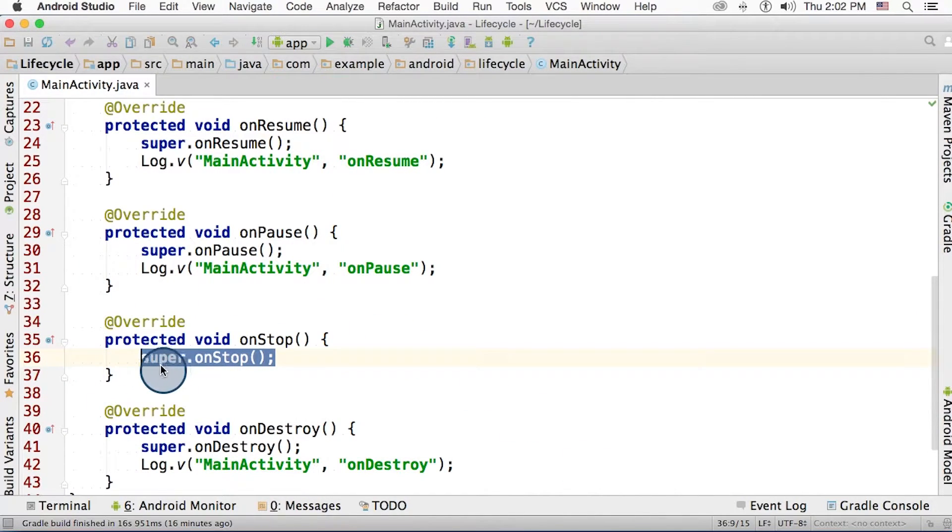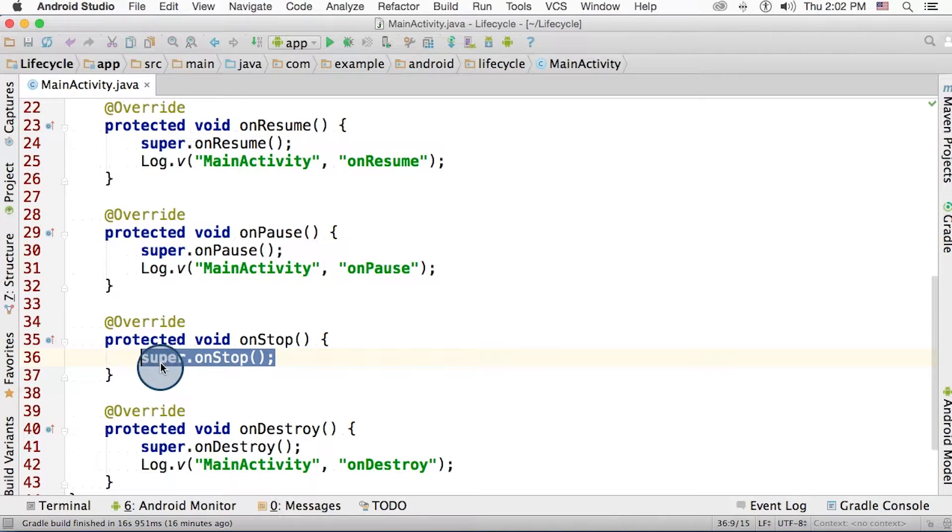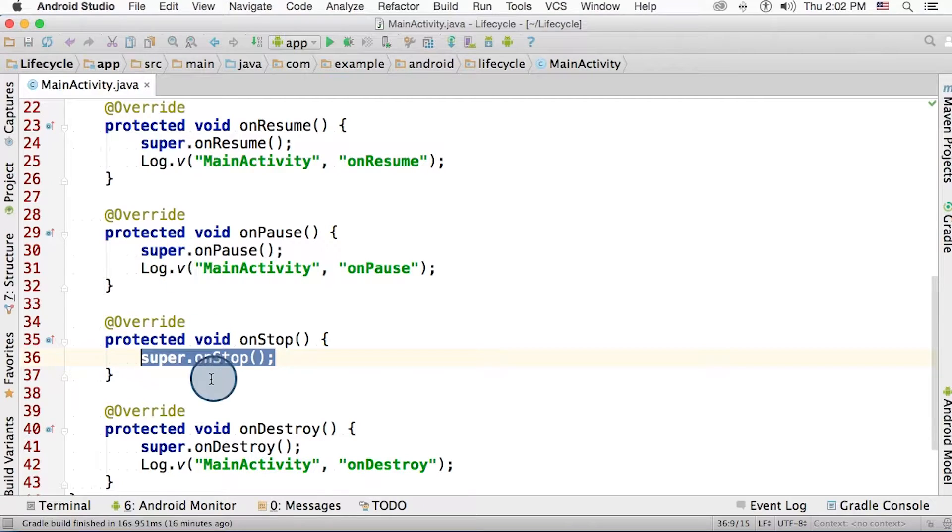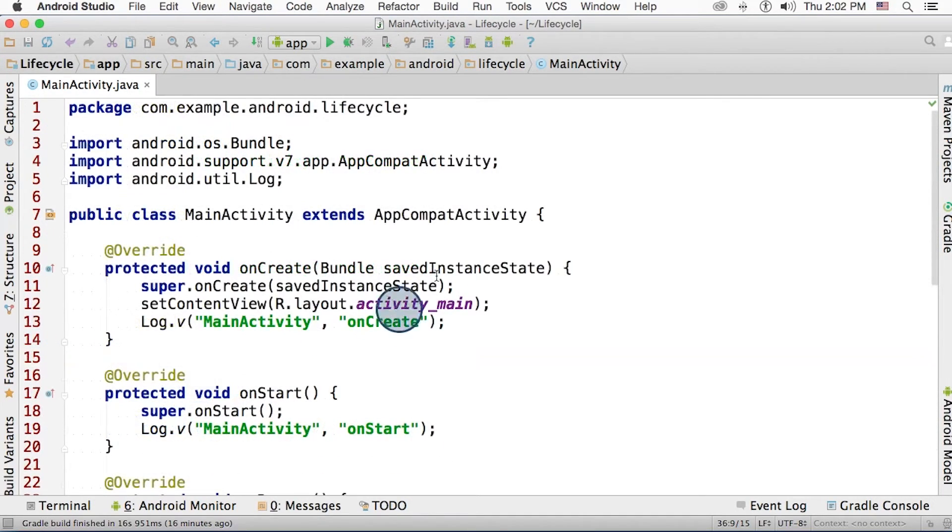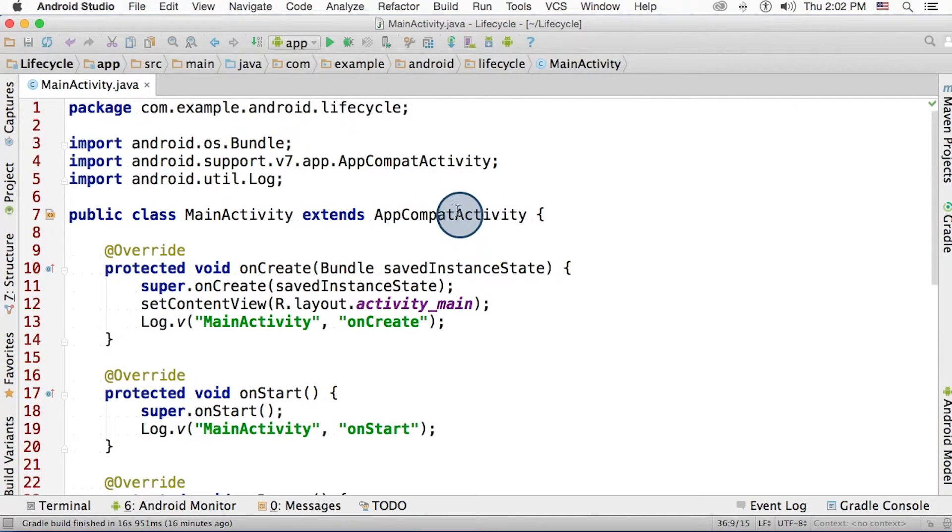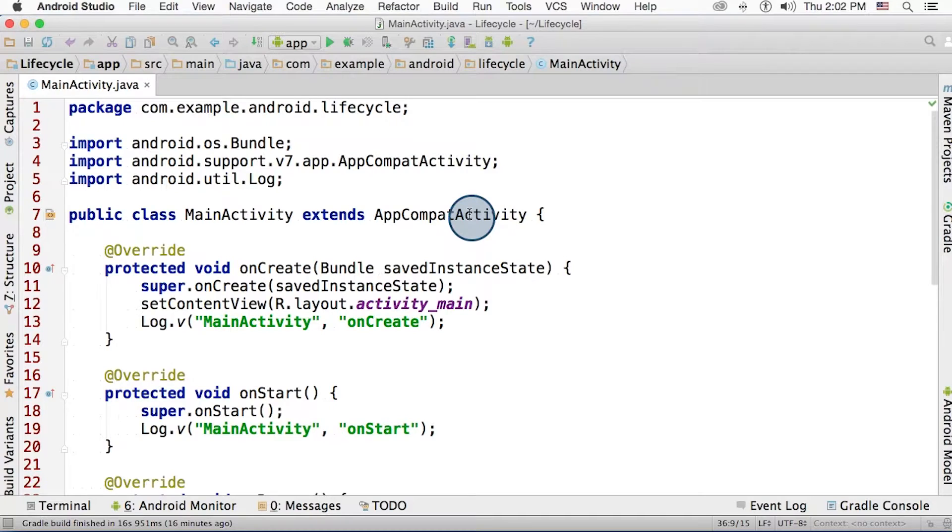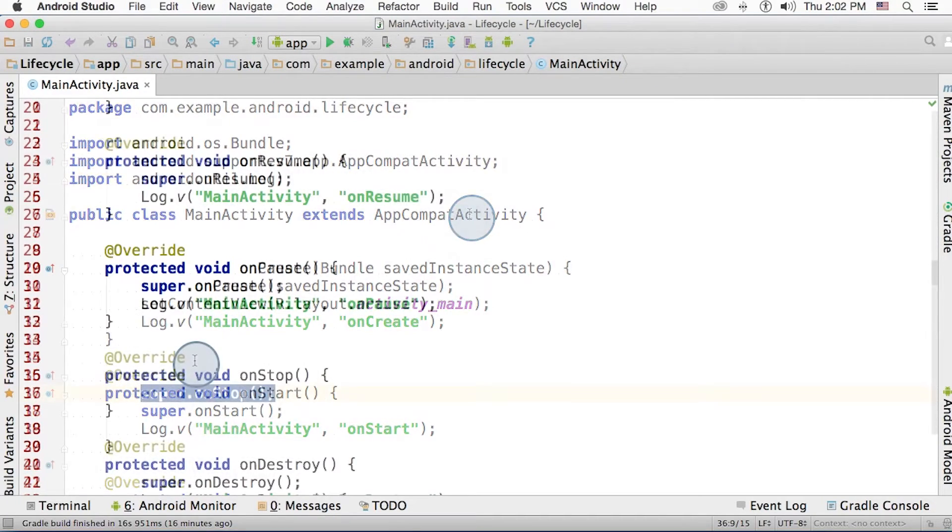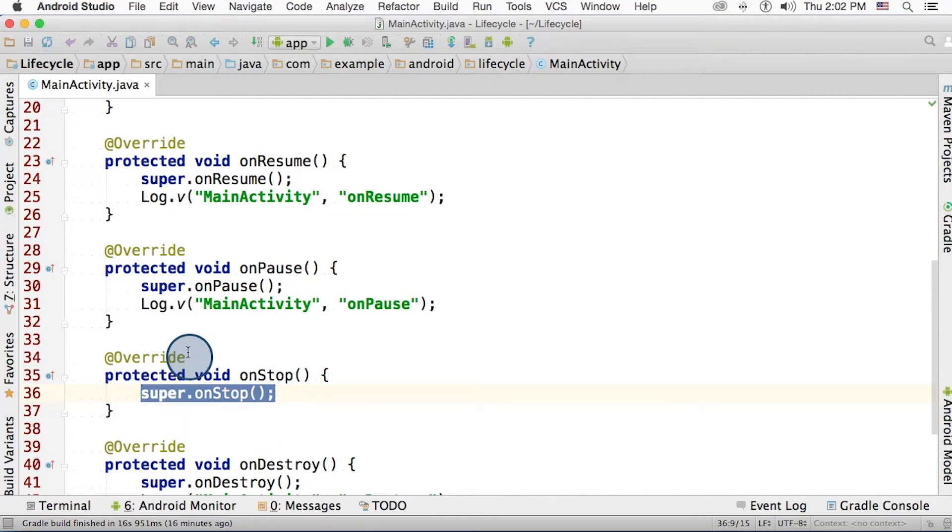So Android Studio automatically helped me add the method into my app. Now within each method, I'm going to call a superclass version of the method. This will execute the instructions within the on stop method of the app compat activity. Remember, that's the class that we overrode. This superclass is the one that does the real work in terms of showing the window on the screen and other behind the scenes stuff that makes the activity work. So whenever you override a lifecycle method, be sure to call the superclass version of that method first.